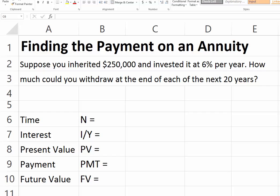Suppose you inherited $250,000 and invested it at 6% per year. The question is, how much could you withdraw at the end of each of the next 20 years? This would be an equal payment. Your goal is to withdraw a certain amount every year for each of the next 20 years. Since nothing in the problem tells us that the first withdrawal takes place right away, we assume this is an ordinary annuity where withdrawals take place at the end of each period.